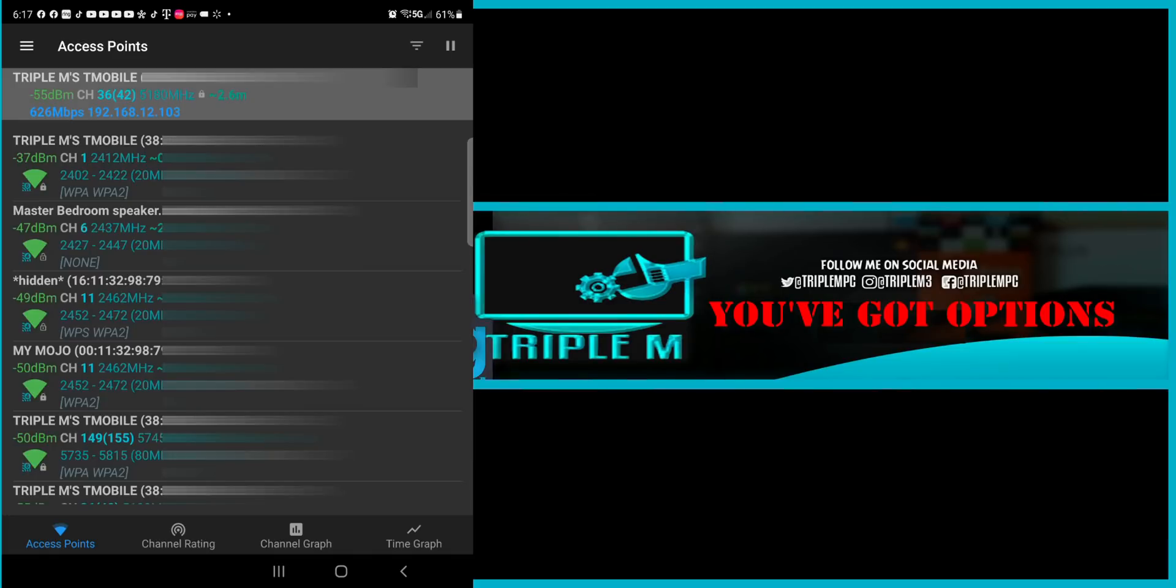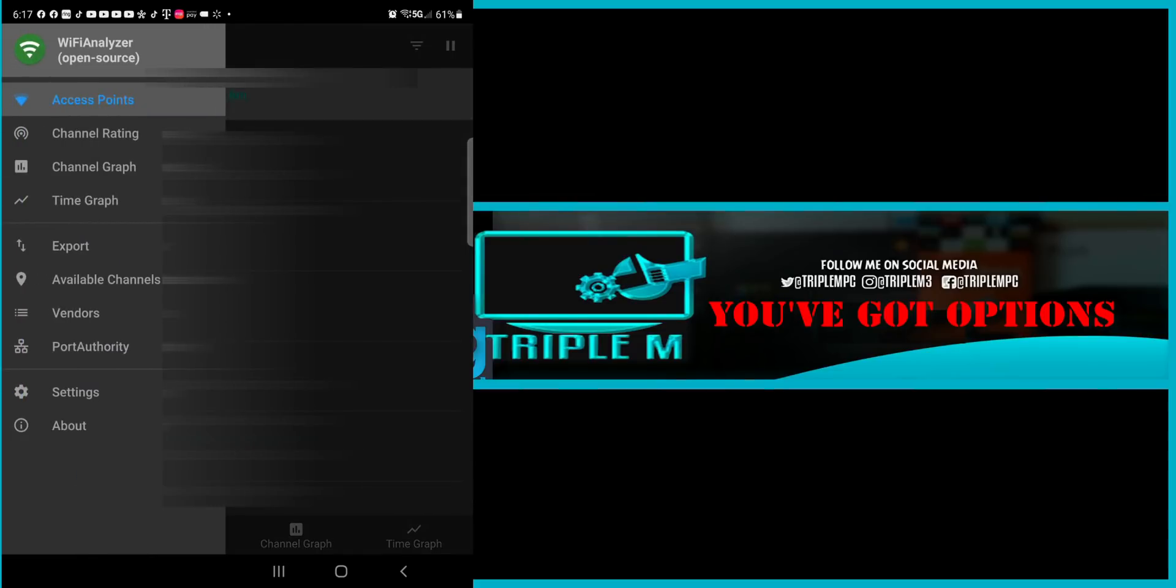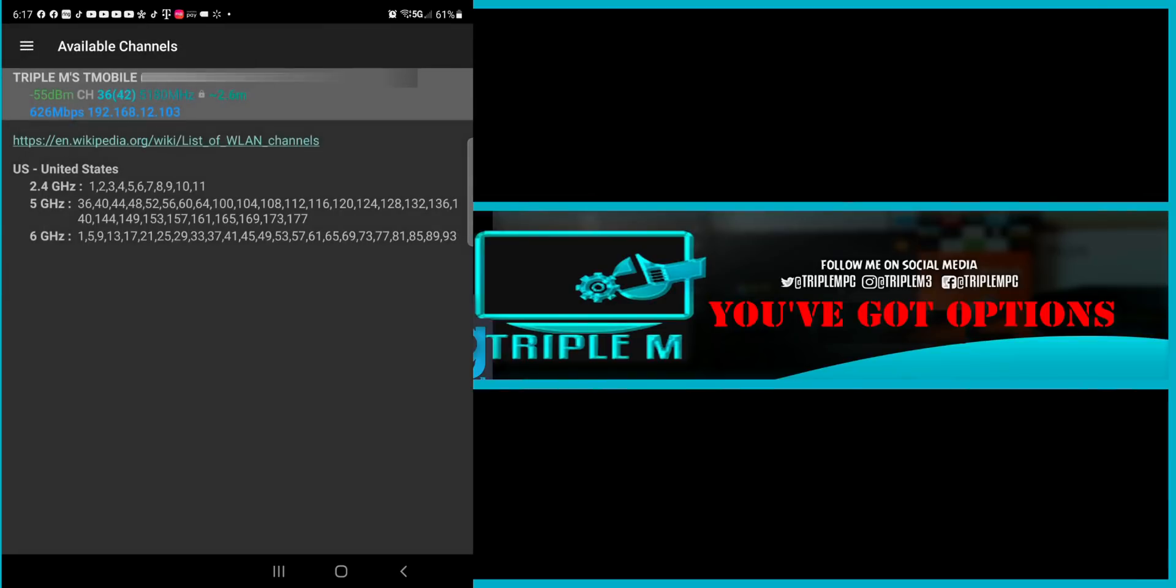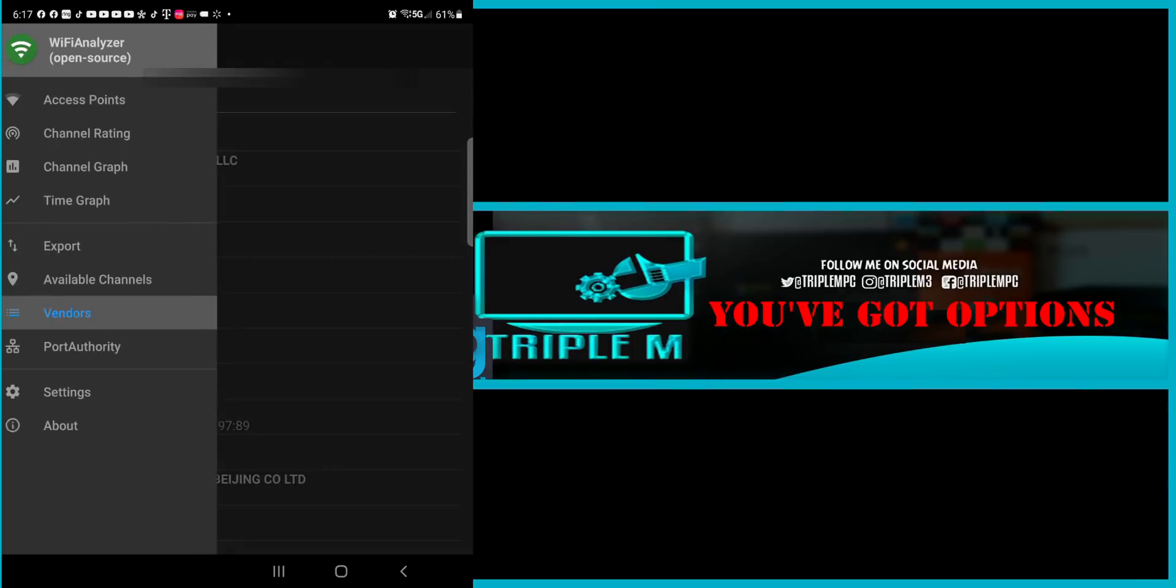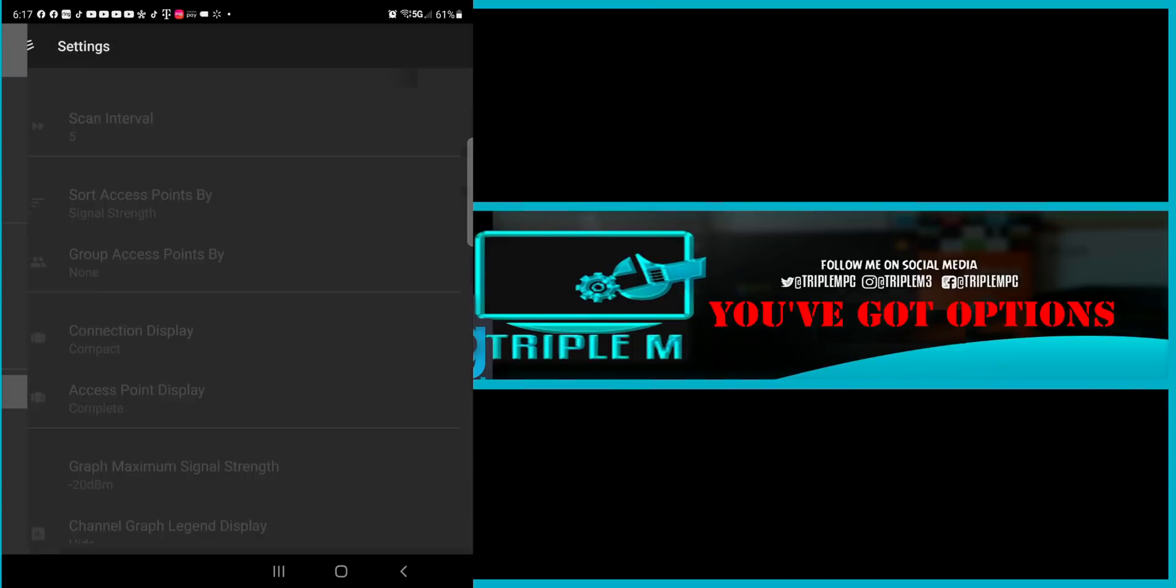Last thing is the menu. You have the four menus that we just looked at. You do have the option to export. You have your available channels. So if you click on that, it tells you in a glance 2.4 what's available. Any 6 GHz what's available as well. You have your vendors right there. So whatever manufacturers of those devices.